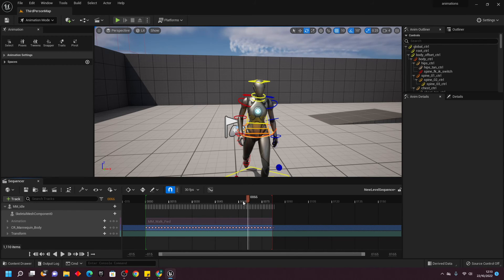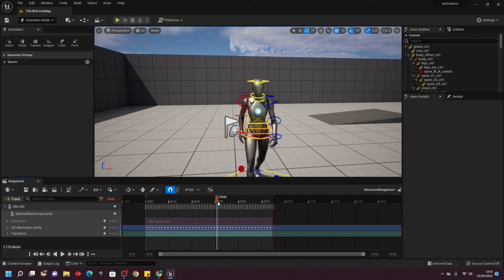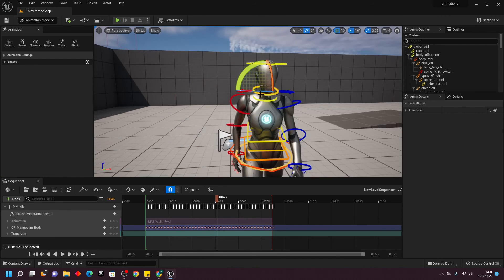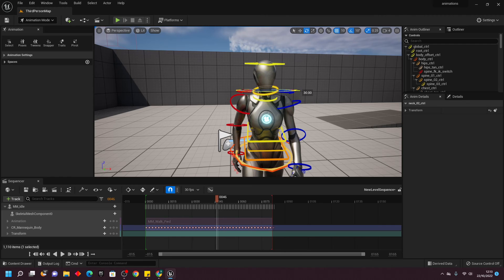I can go to, for example, frame 46. And let's say at frame 46, I wanted my character's head to rotate slightly here. I could just do that.